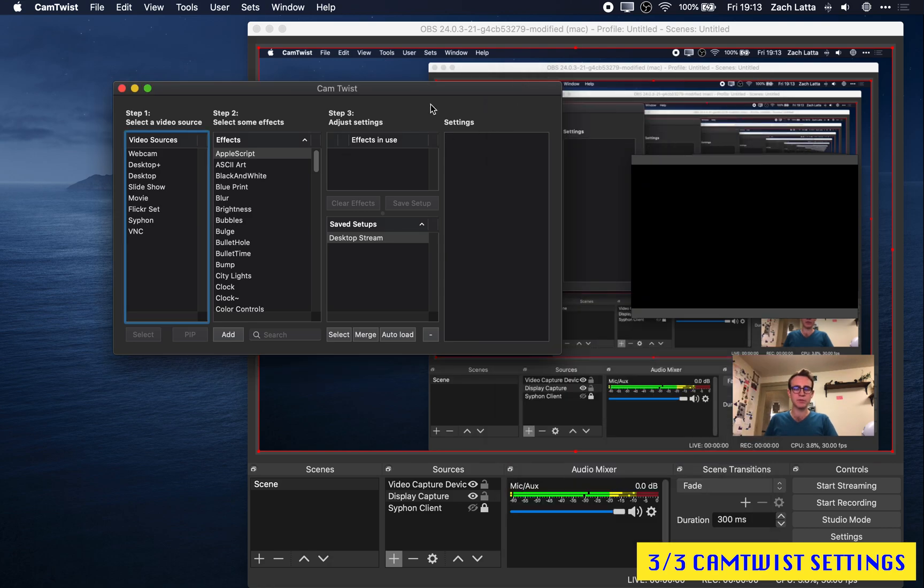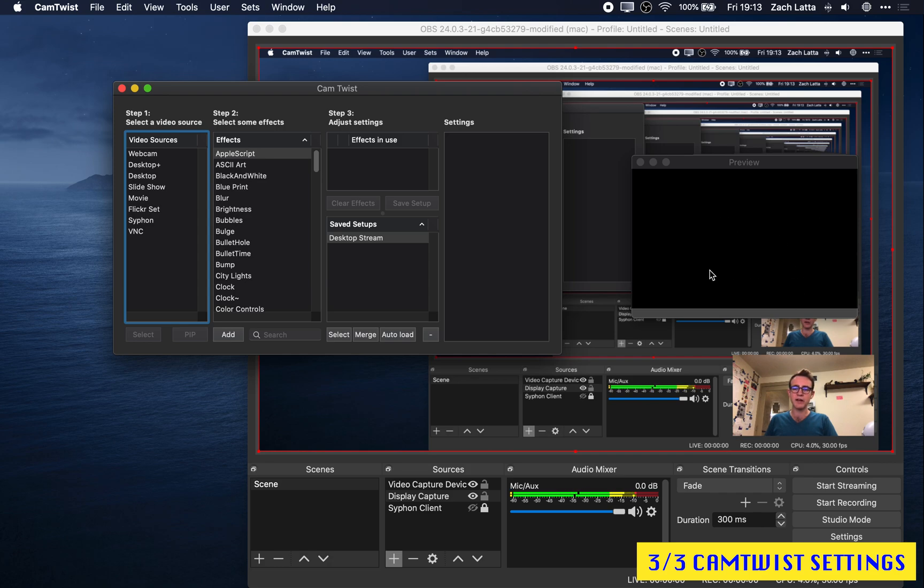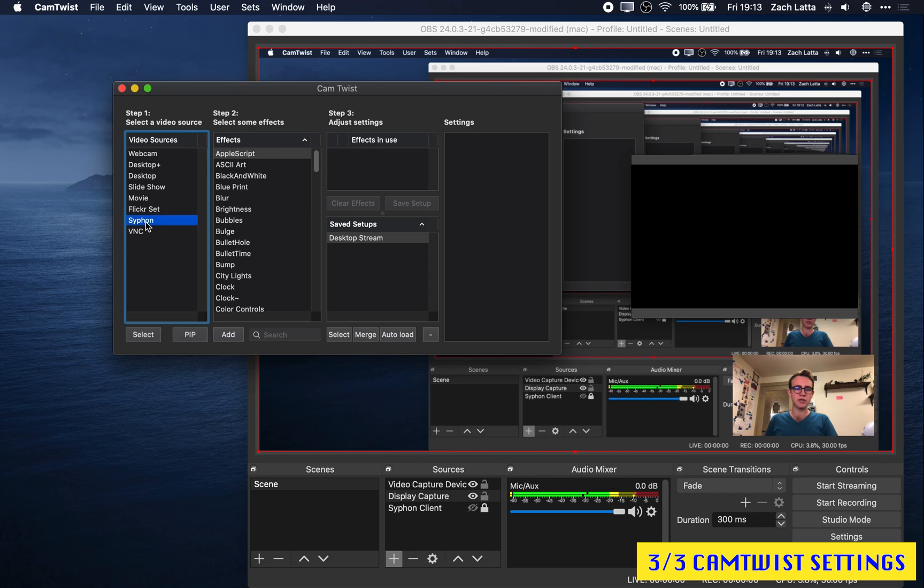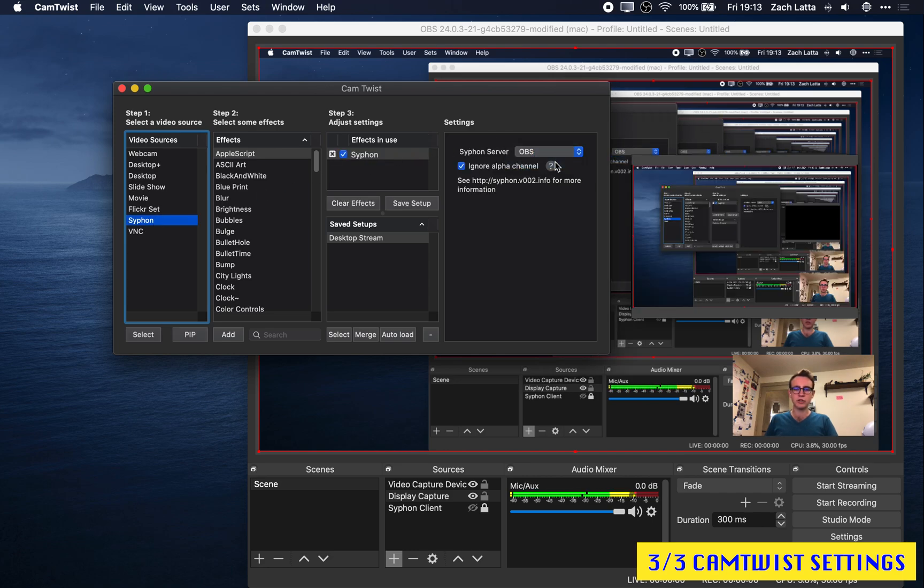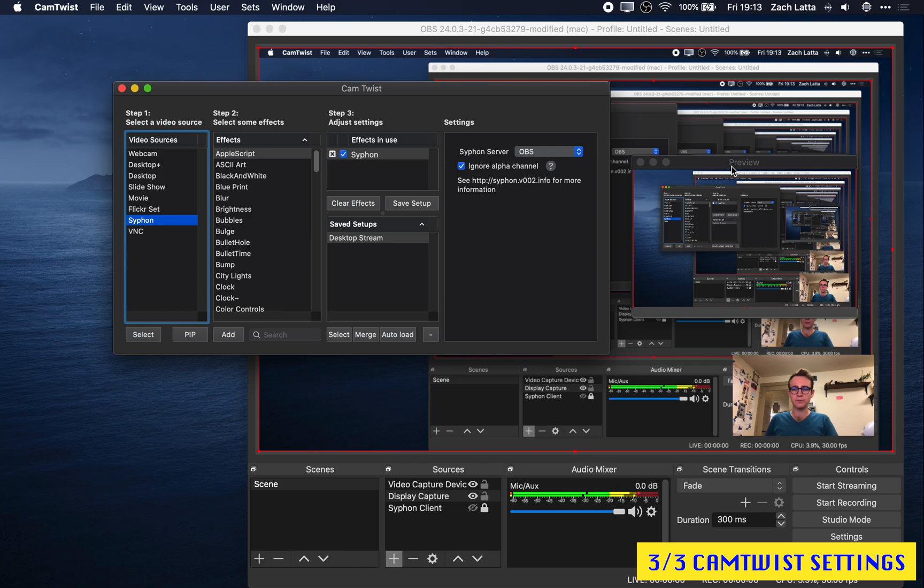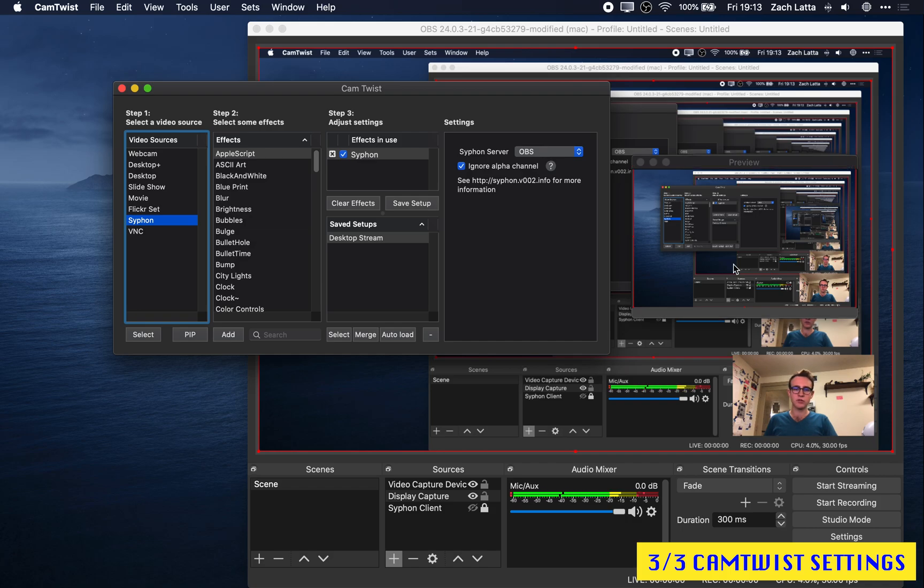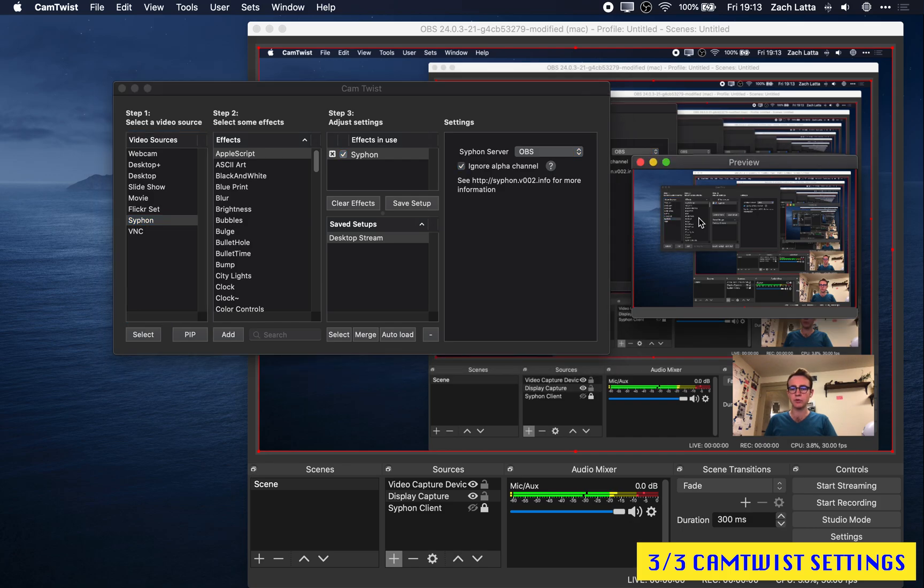So once you have CamTwist working the way you expect it to, with the right resolution and a preview that is black, but about the right dimension, what we need to do is go ahead and go to Siphon, Siphon Server, change that to OBS. And there you go. You now have a virtual webcam with your OBS scene in it, being passed through to CamTwist, and now available in pretty much every application on your computer.